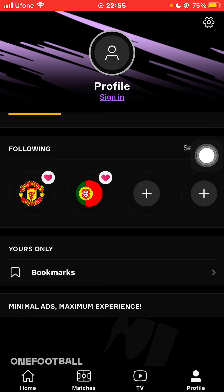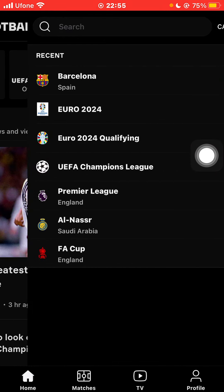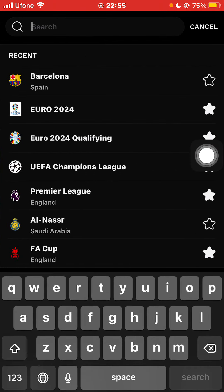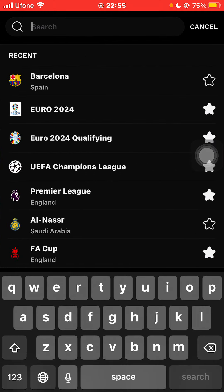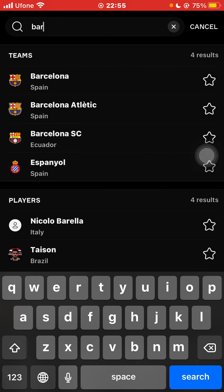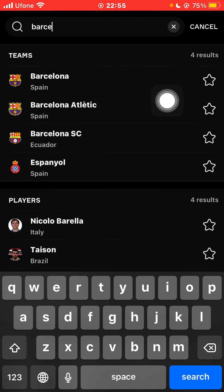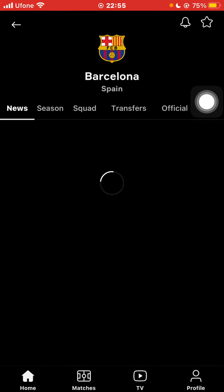Go to the search bar and search for your favorite team. For example, if your favorite team is Barcelona, just search for Barcelona, click on it.